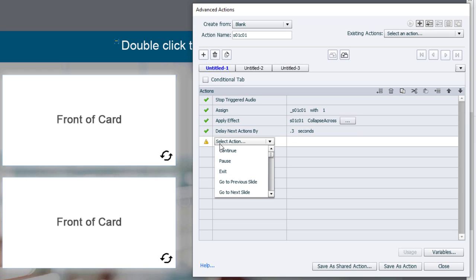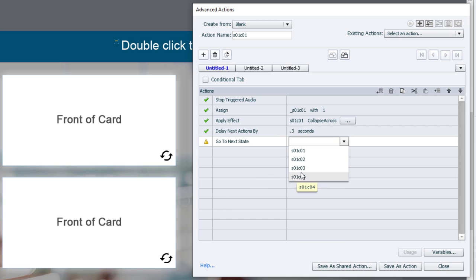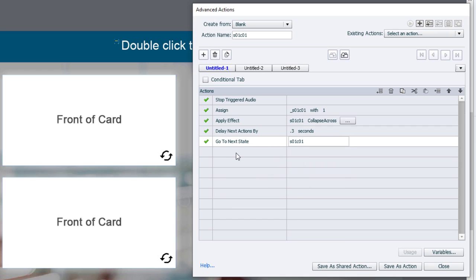you can simply use the go to next state function. So that will be here. And we'll choose which card.